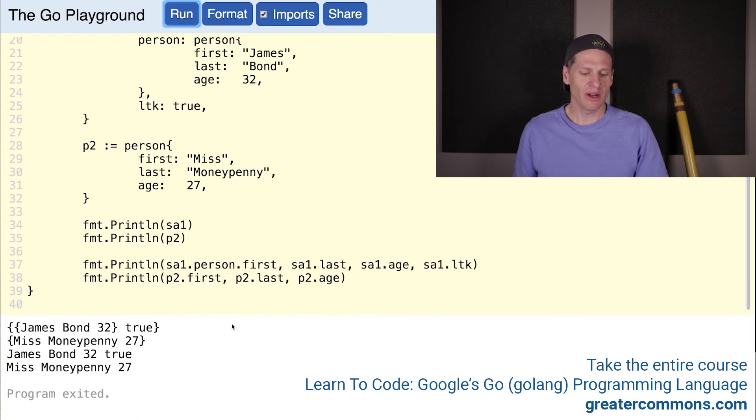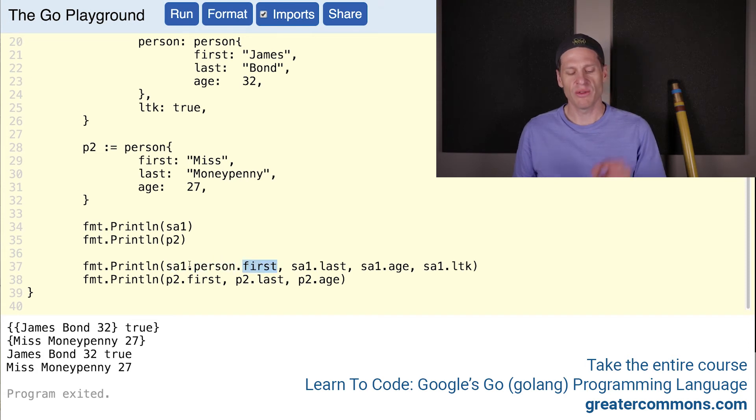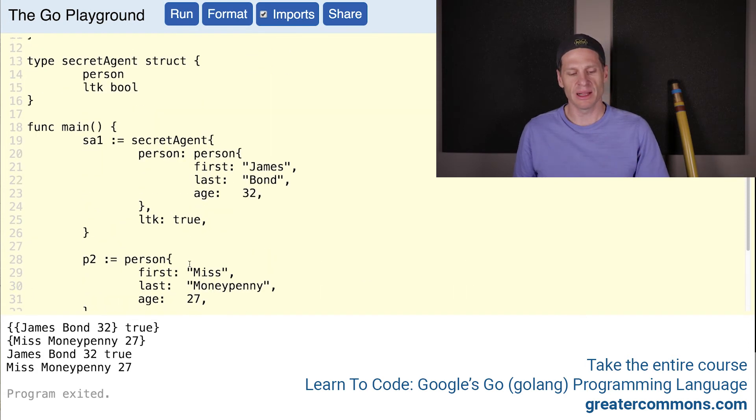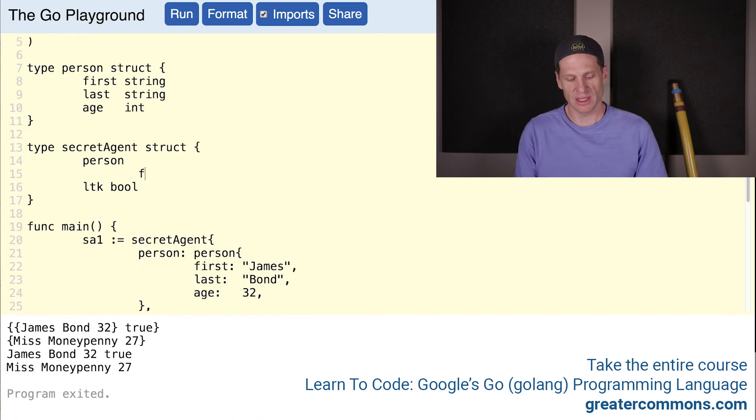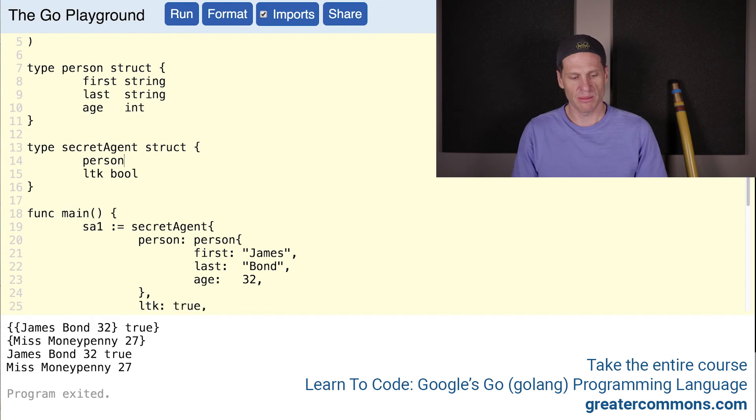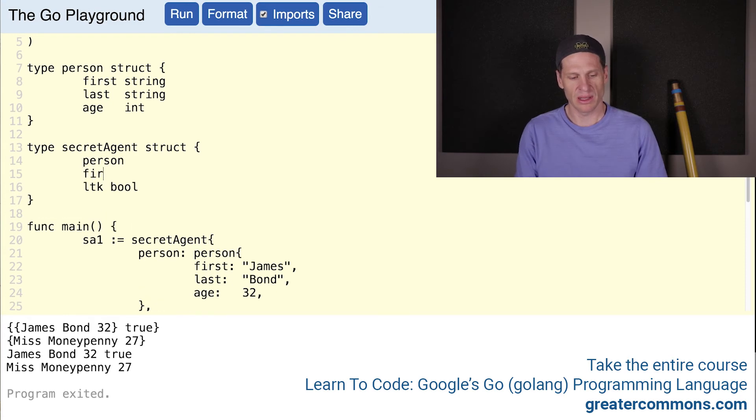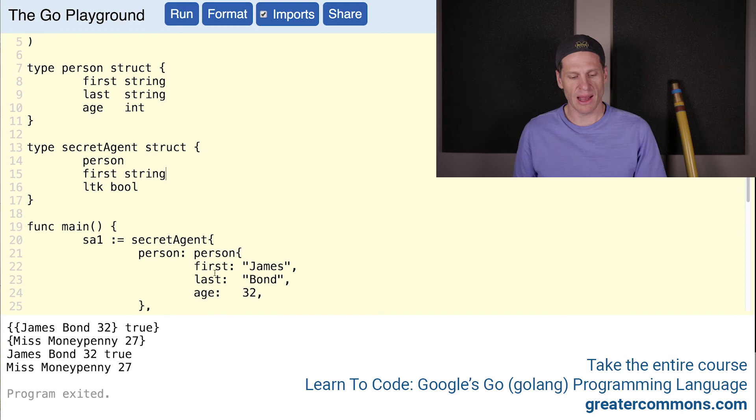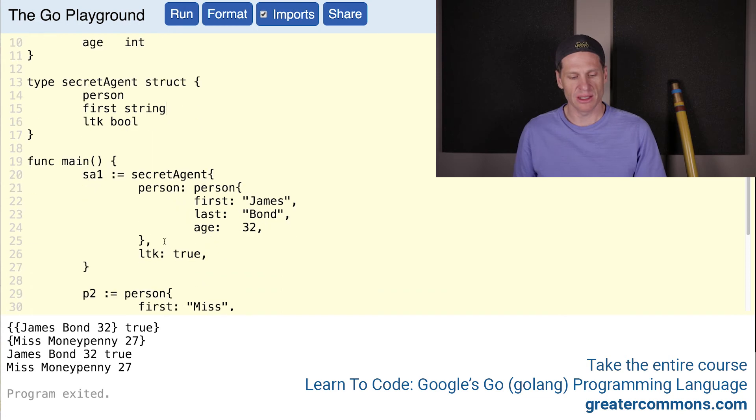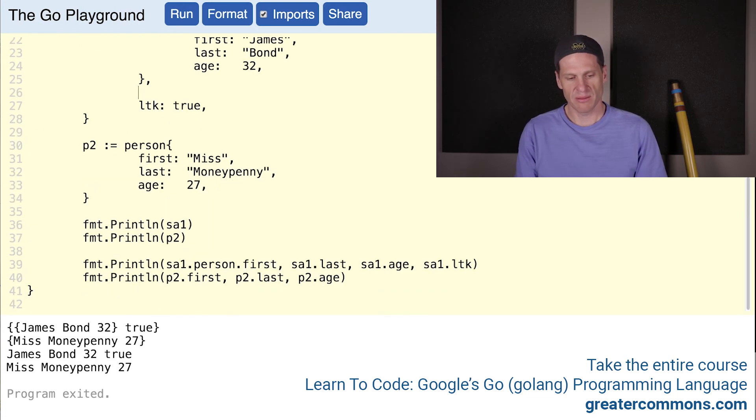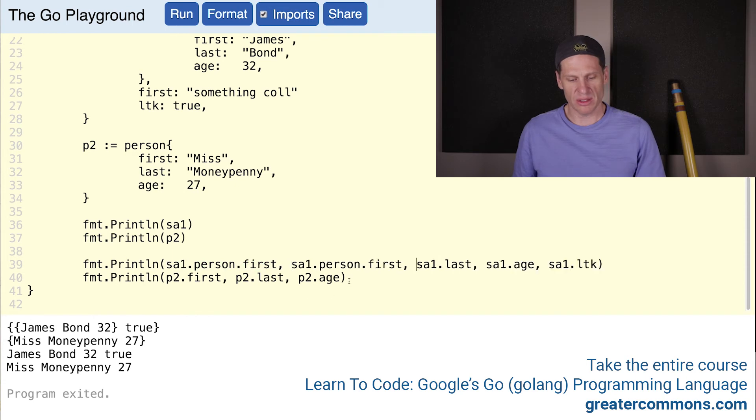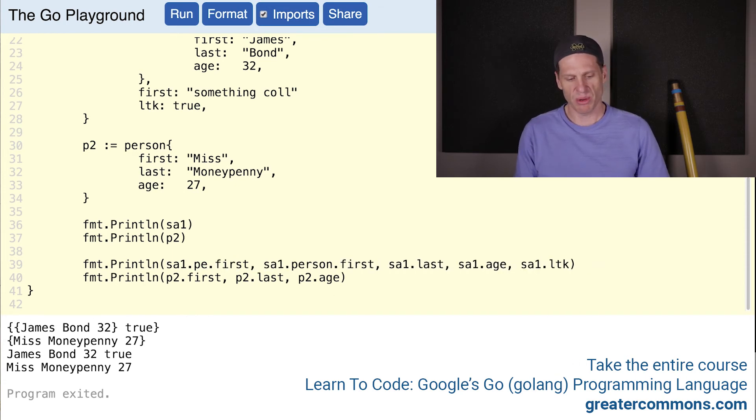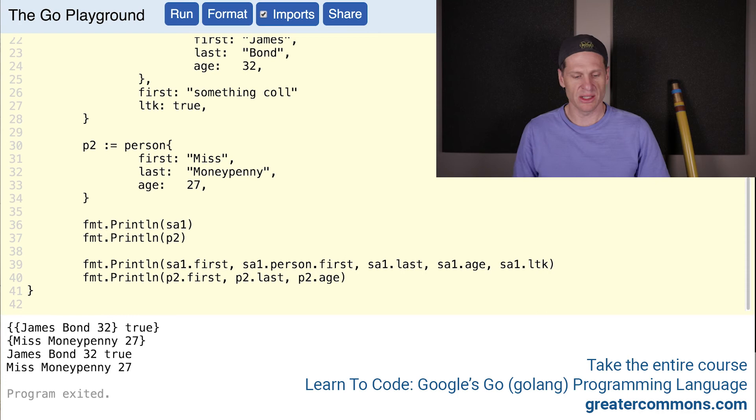You could also do it like this: SA dot person dot first. If you had some name collisions, like let's say that we had first here and then we also had first here, we could put it right there and that could be a string. Here we have a name collision. I'm just kind of putting this in, just kind of FYI. So we could specify: I want the name that is part of - I want first that is part of person, or I want first which is part of secret agent. And now that would print that out.